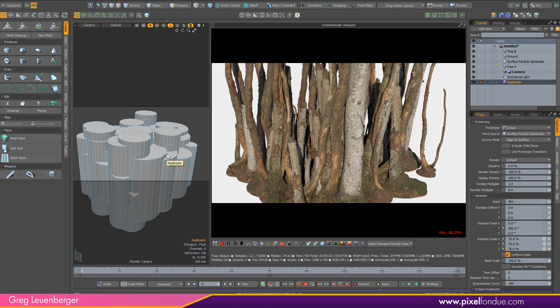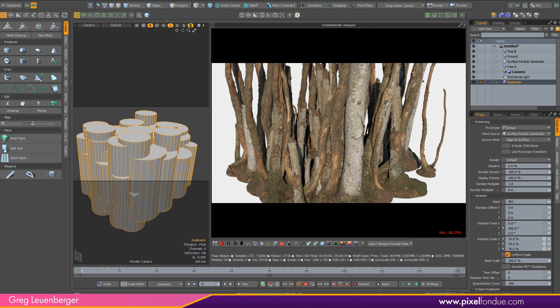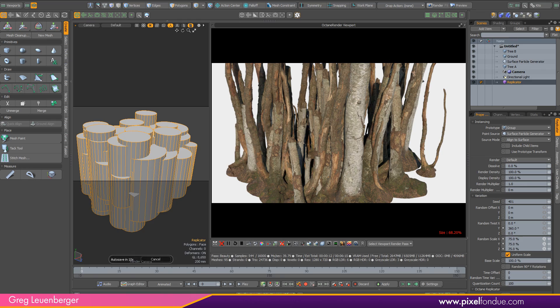Anyway, so there you go. Render proxies in Octane. Super fast, super efficient, super huge pain in the ass to set up. But yeah, they work.